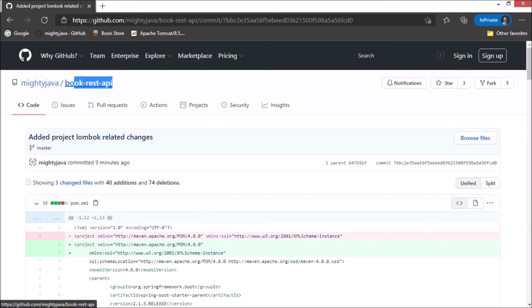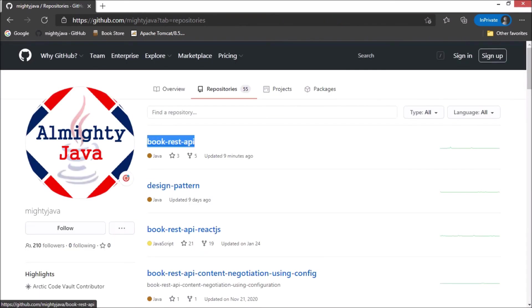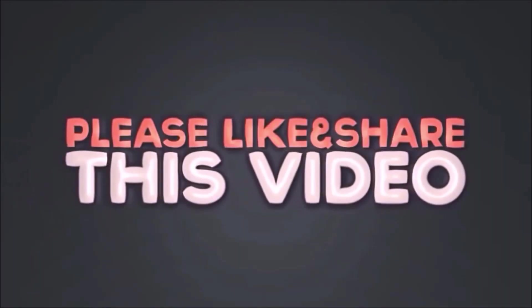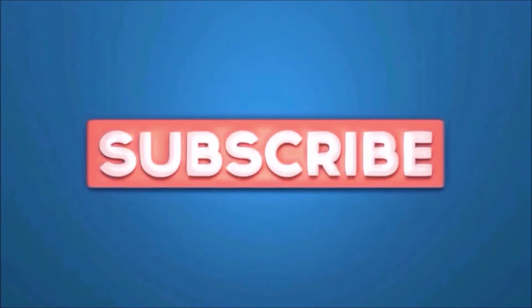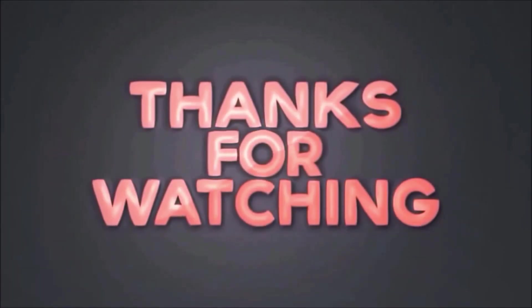I hope you learned something from this video. That's it for this video. Please like and share this video. Subscribe our channel. Thanks for watching.